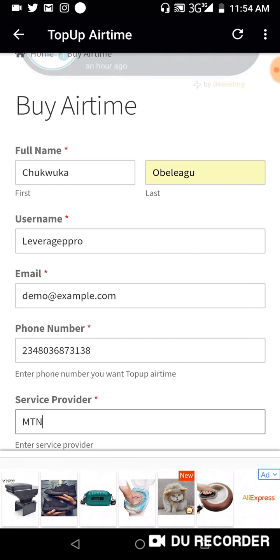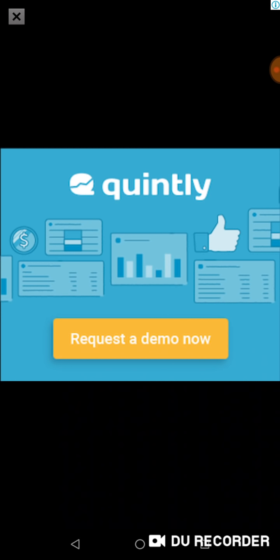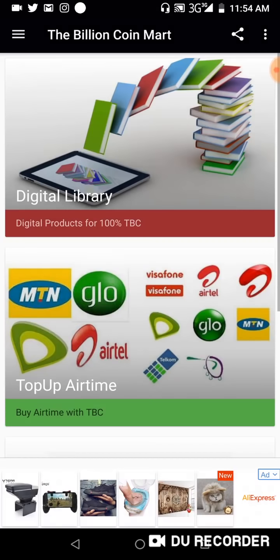That's it on how to purchase airtime after you've bought or subscribed to a package. I'll see you next time. Thank you for watching and have a blessed day.